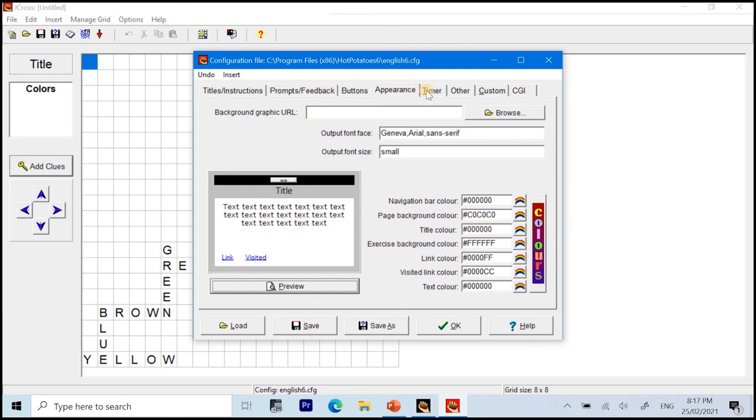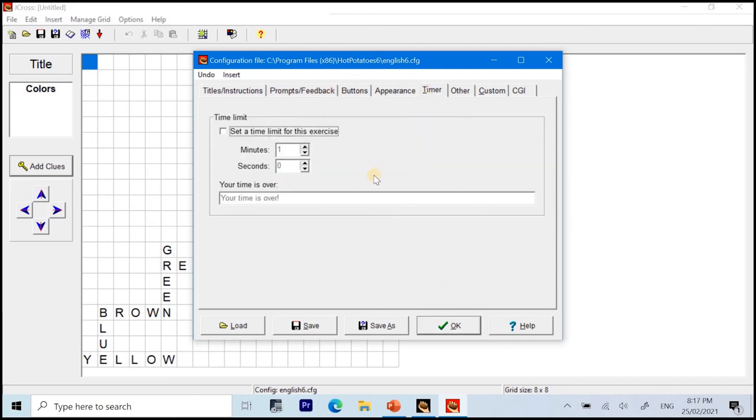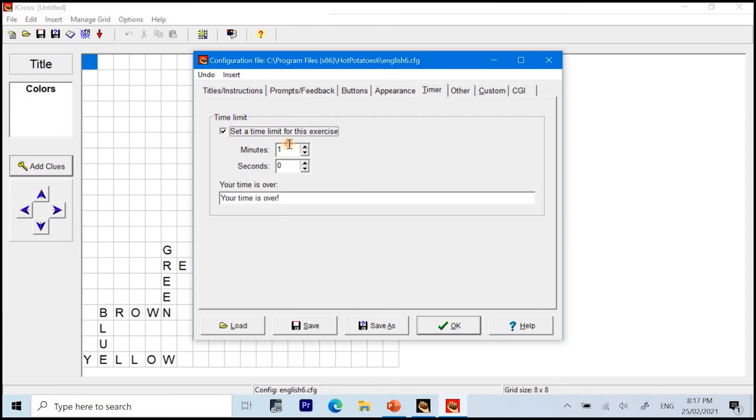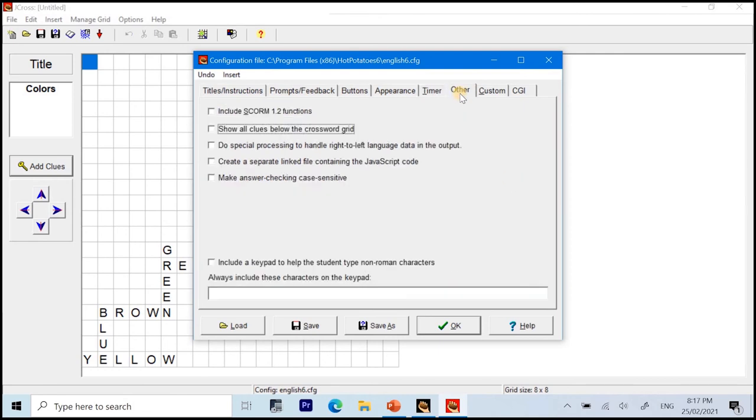Alright? We also have the timer. So, you can set the time for the exercise. So, after this time, finish or not finish, the puzzle will be checked. Alright? So, for example, let us set the timer. And let me set the timer for 10 minutes since I only have a simple topic for the puzzle.